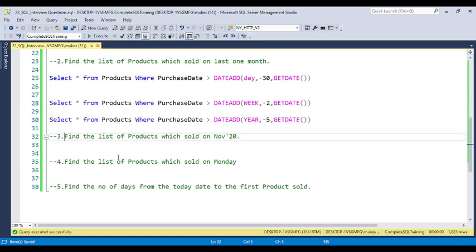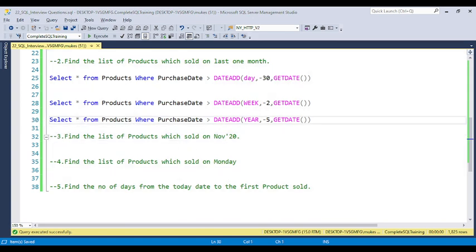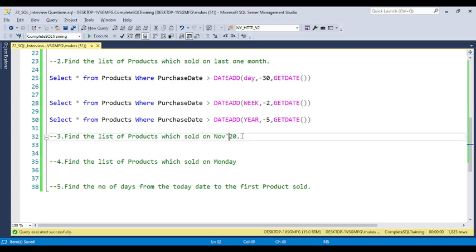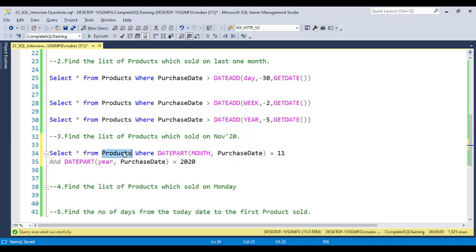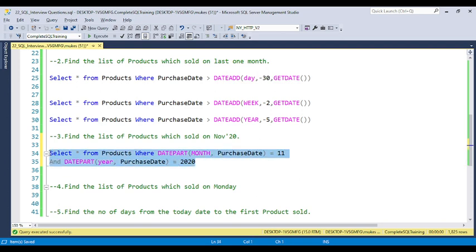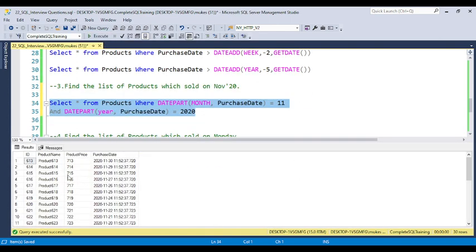Now for finding products sold in November 2020, you need to use the DATEPART function. DATEPART gives the part of a date such as month or year. Use two filters: WHERE DATEPART(month, purchase_date) = 11 AND DATEPART(year, purchase_date) = 2020. You will get all products sold in November 2020. In the purchase date column you can see only November 2020 dates appearing. The DATEPART function is very important for each and every date-related question.